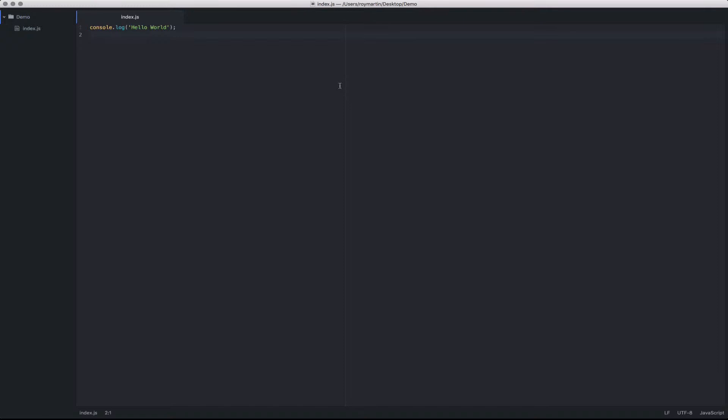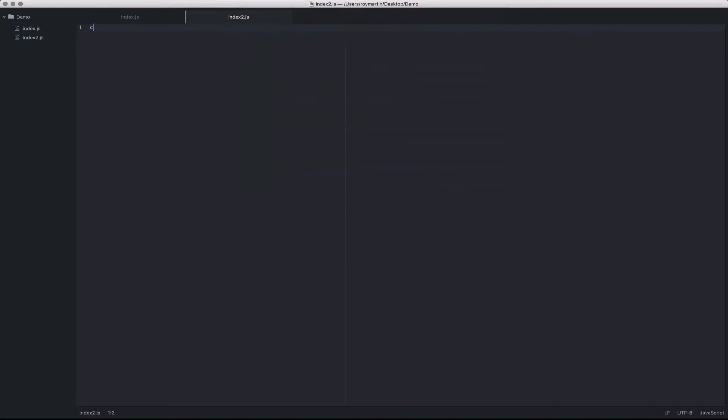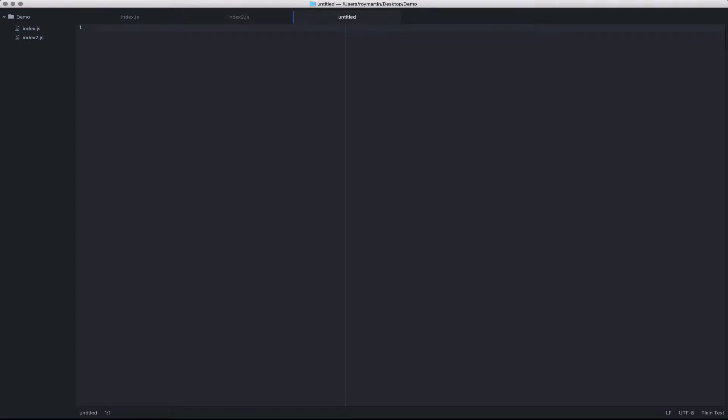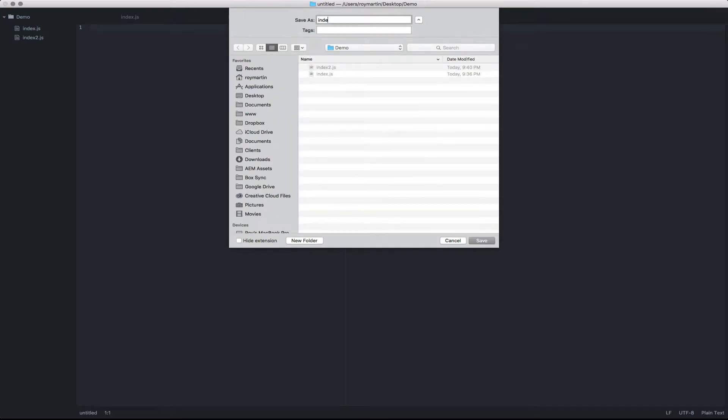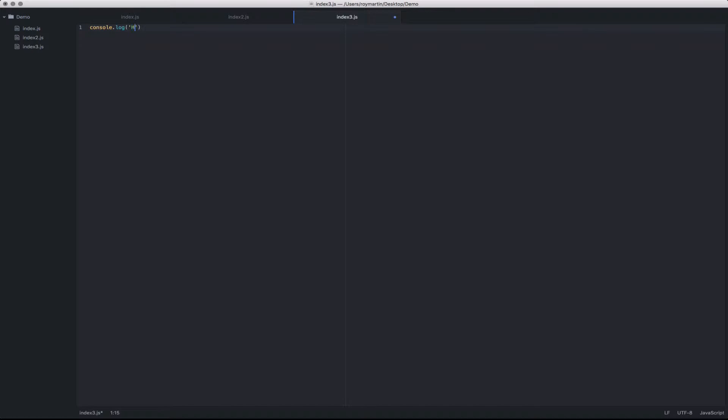To start, let's create a few files. I'm going to create index2.js and put a console log hello world in here, and I'll create one more called index3.js and put another console log in here.